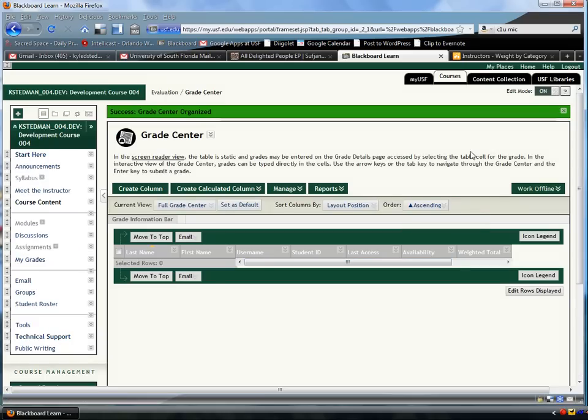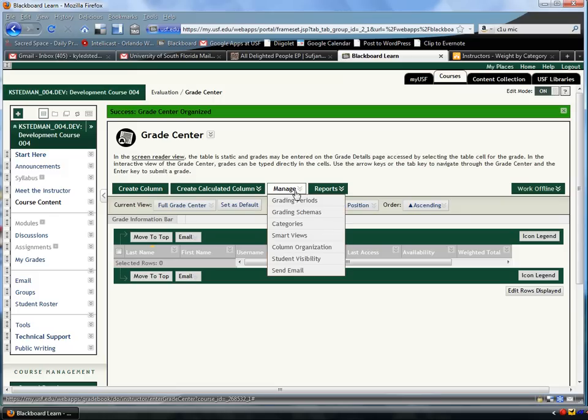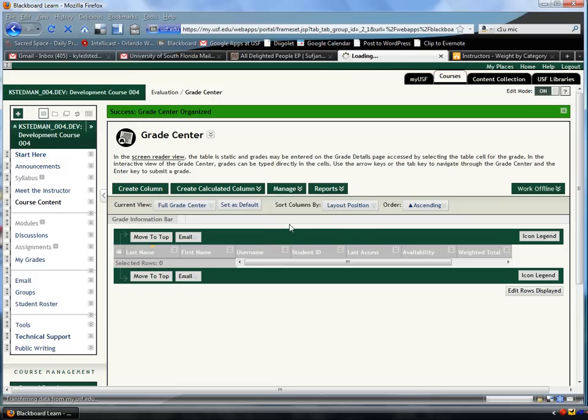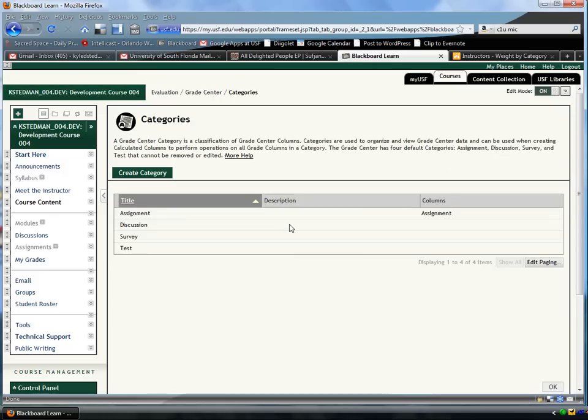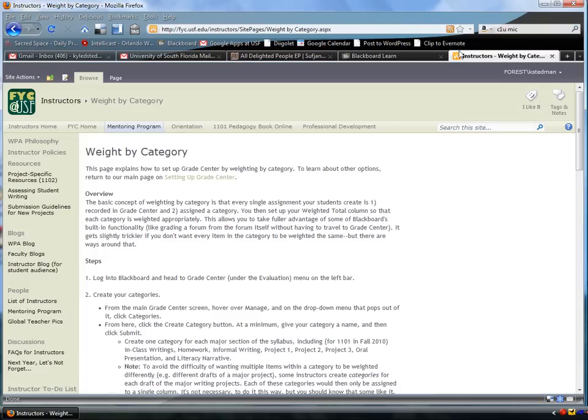The first thing I have to do is set up my Categories. So I'll go to Manage Categories, that makes sense, right? I want to manage my categories. Let's create a category for each item in the syllabus. So the thing I need to do now is grab my syllabus.